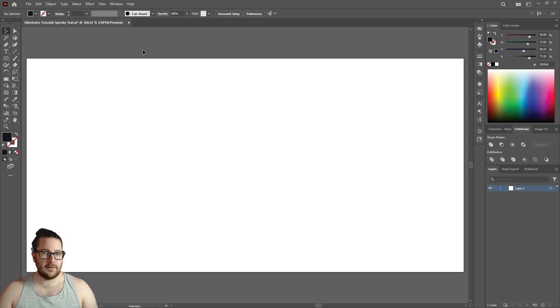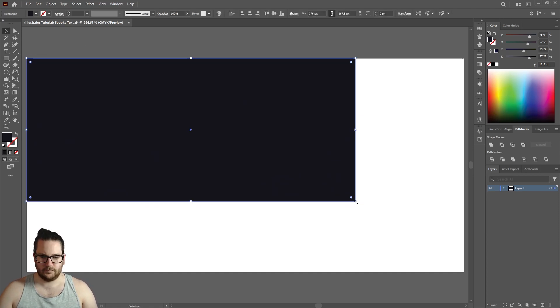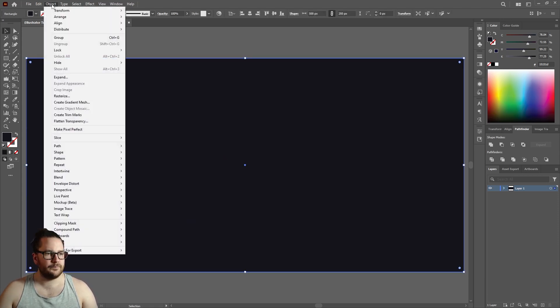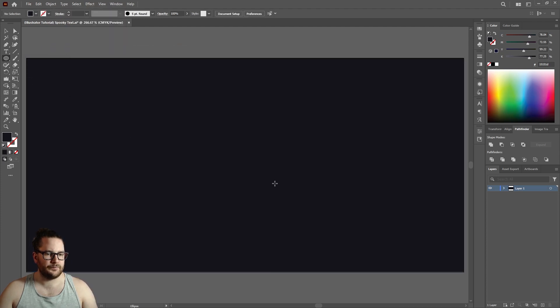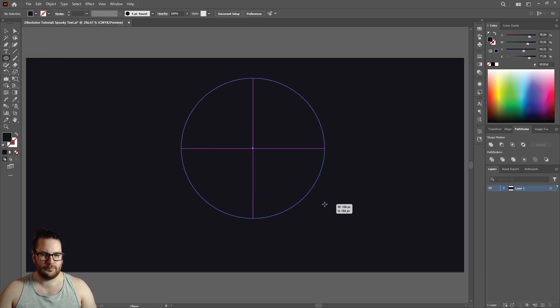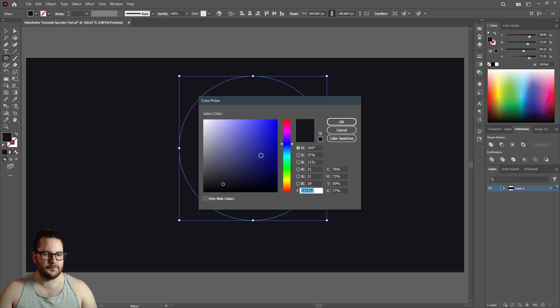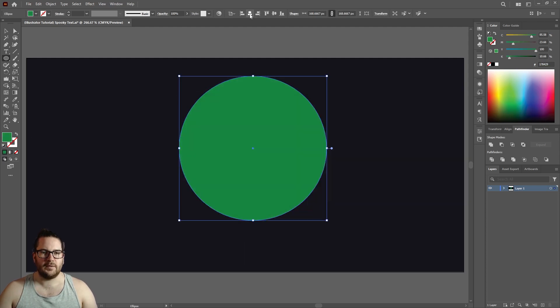We're going to start with a nice dark background, and then lock it, draw a circle, change the color, center it.